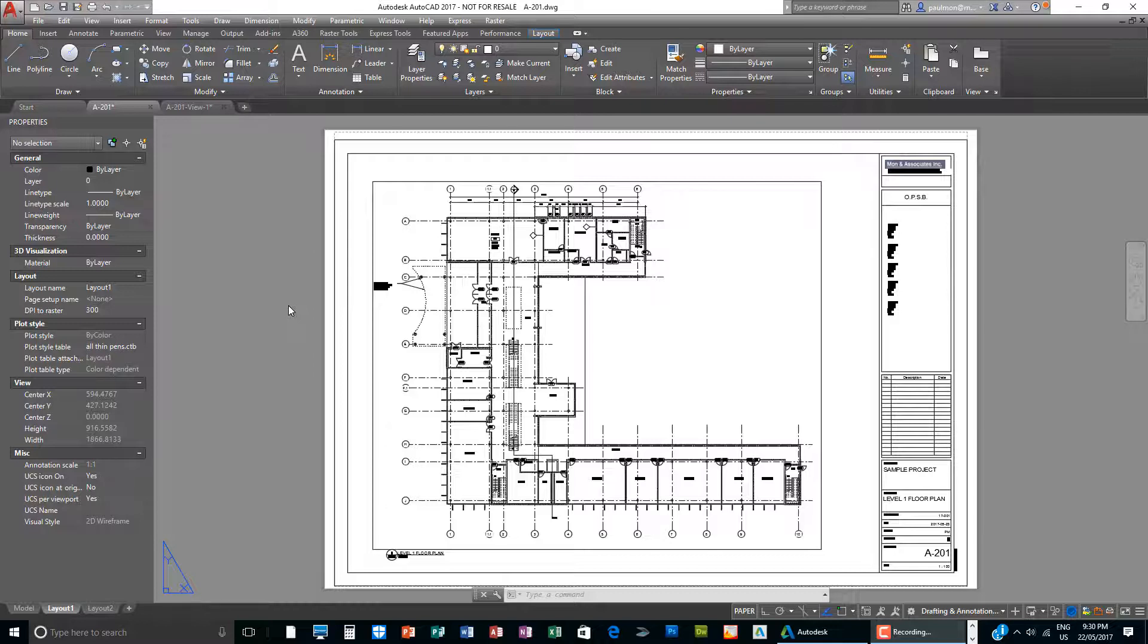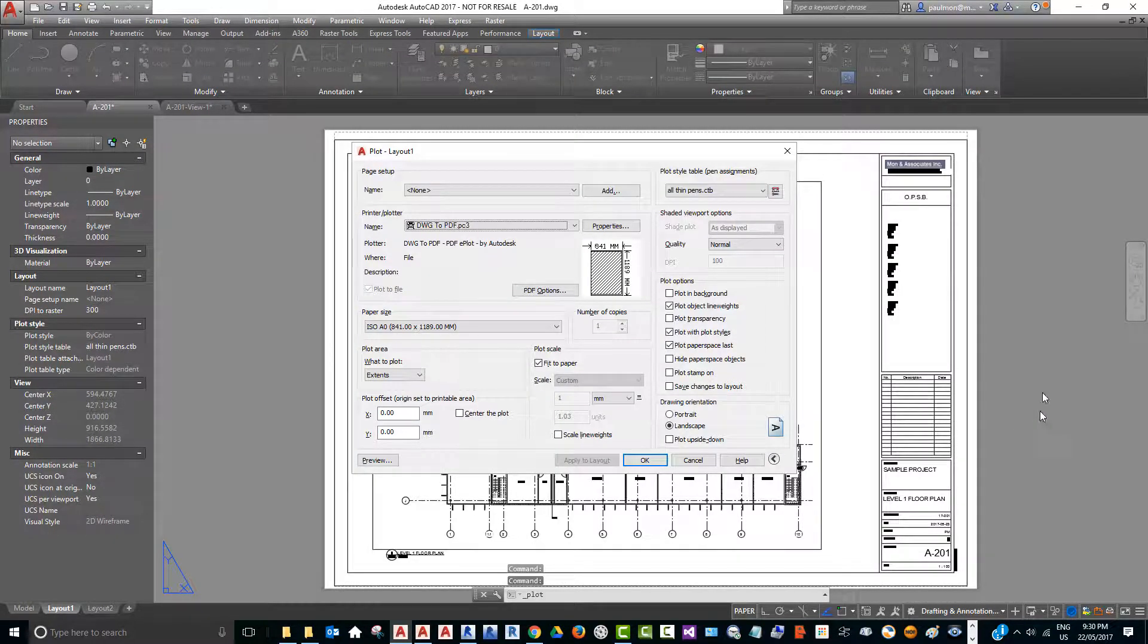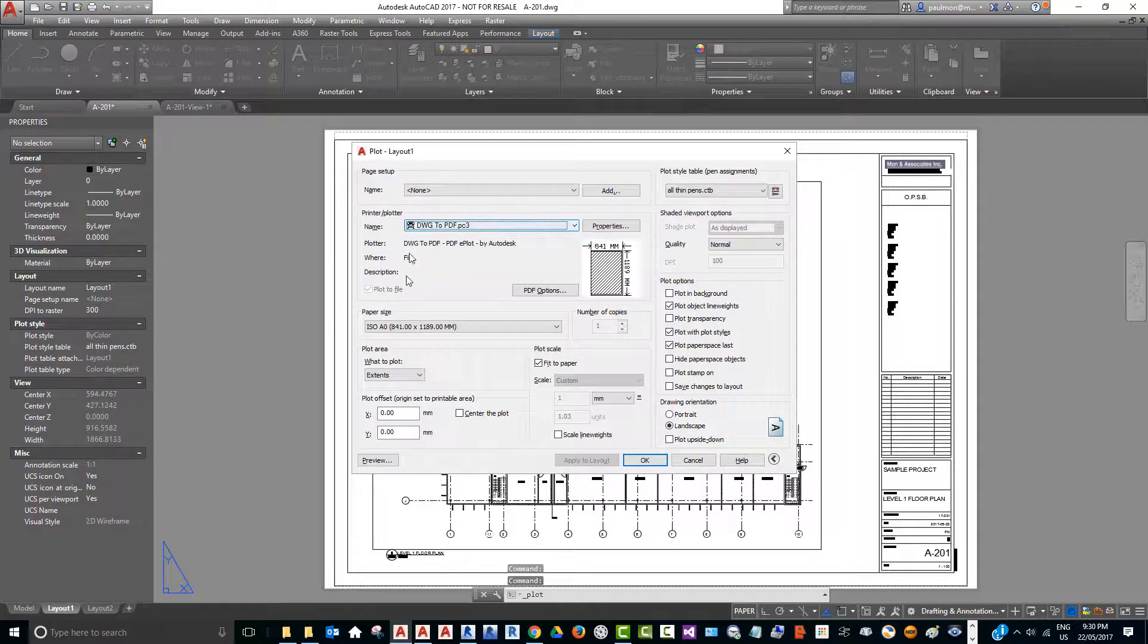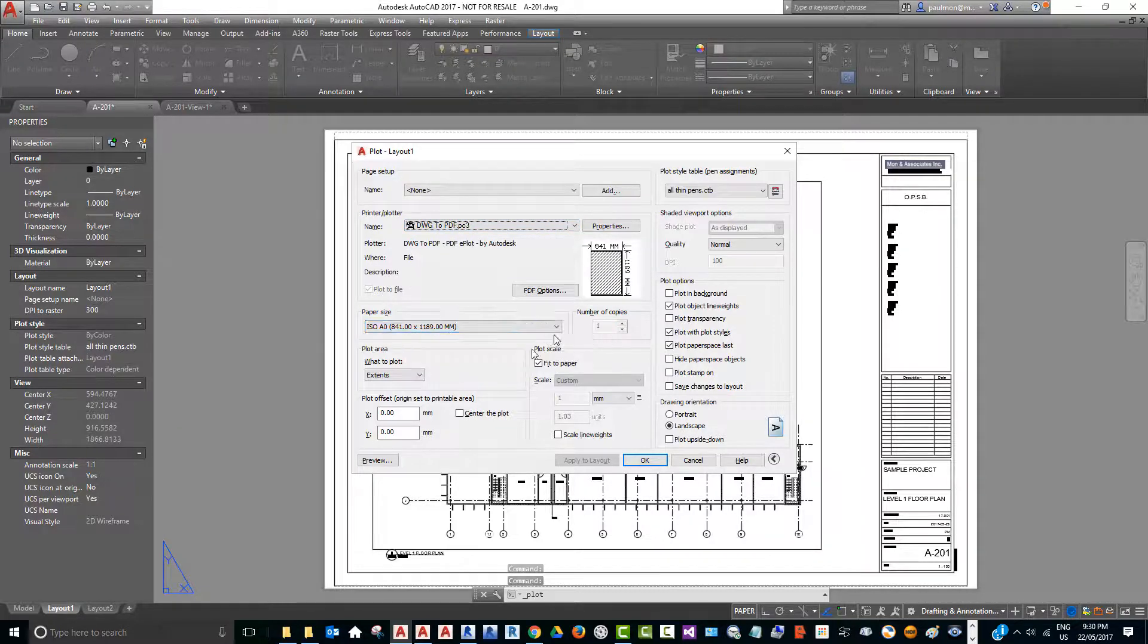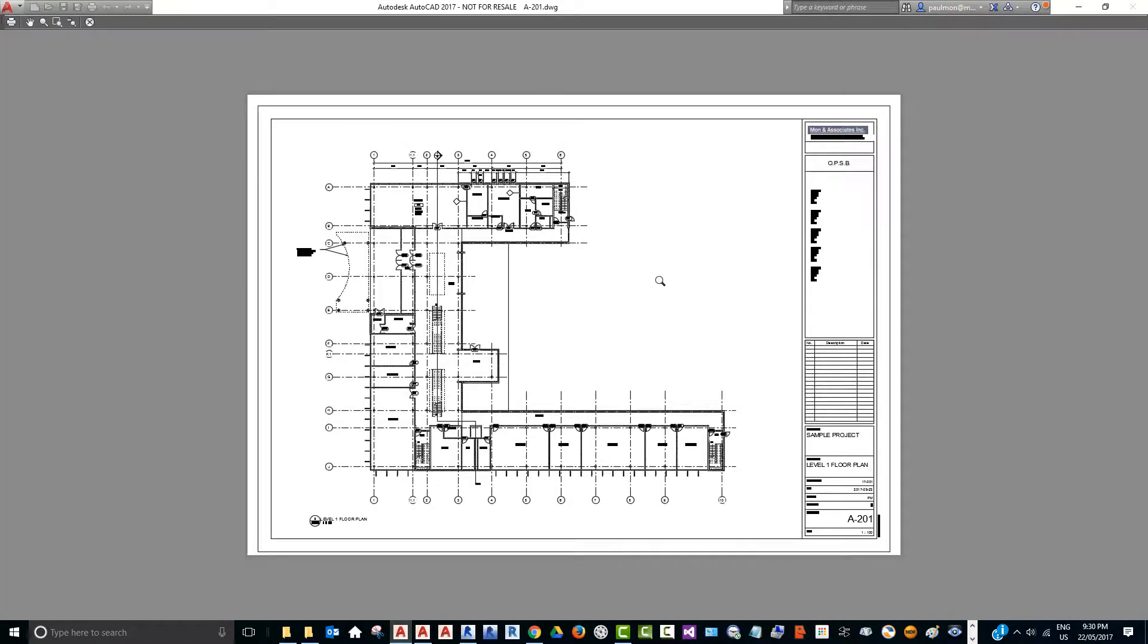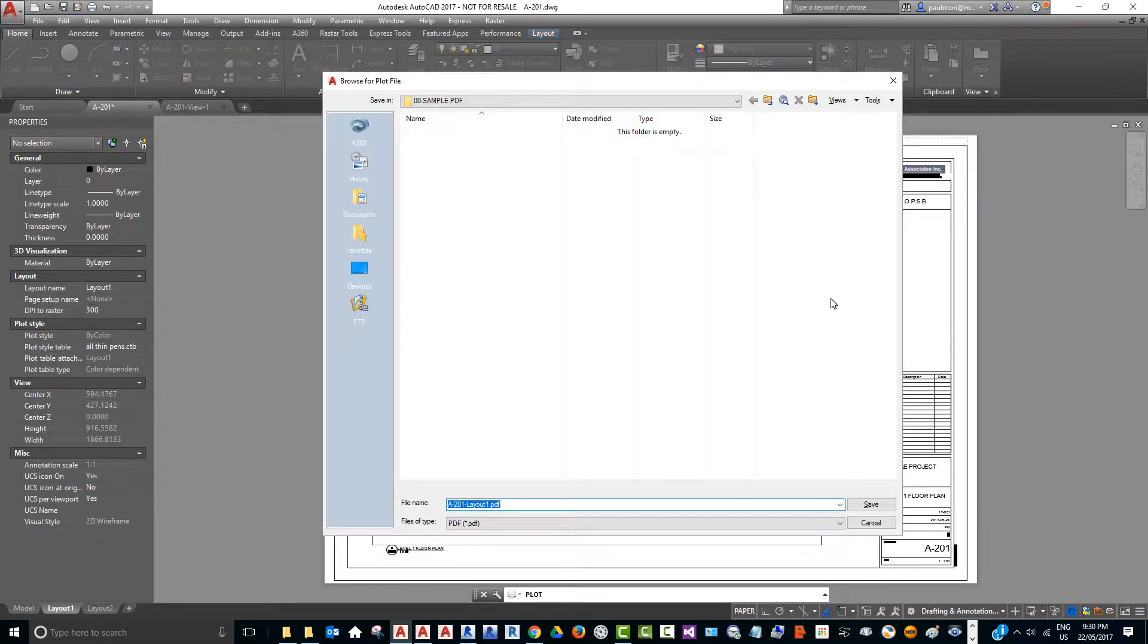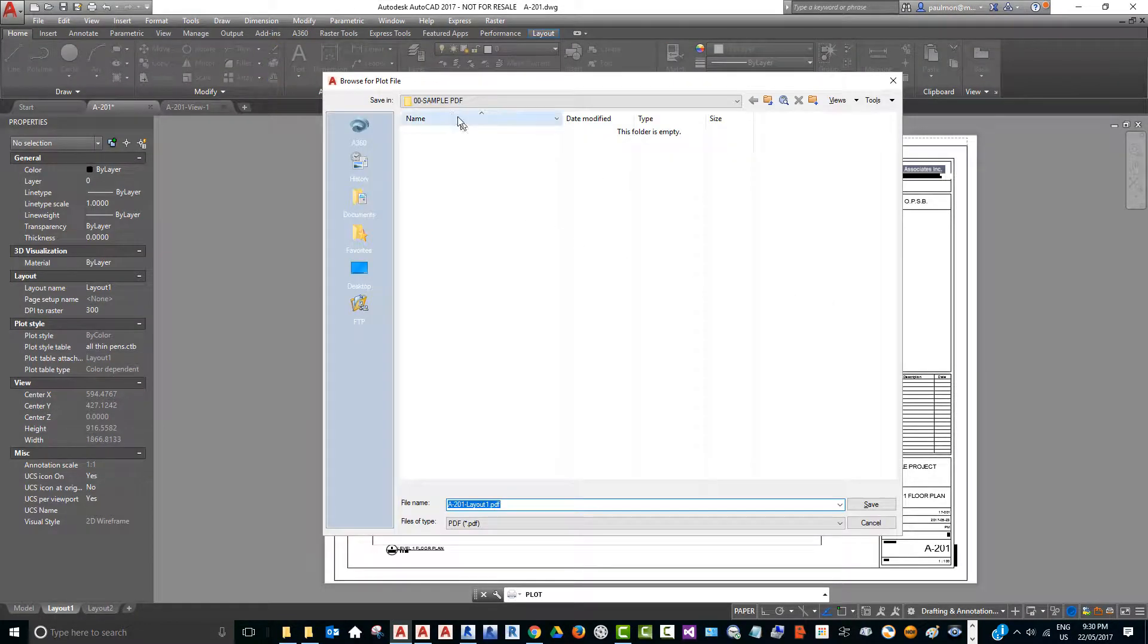When I make a plot, I hit Ctrl+P on my keyboard to bring up the plot box. If I plot it right now, I select preview, take a look at the layout, and select print. Then I save this to a sample directory.